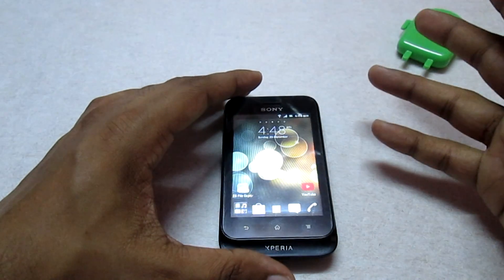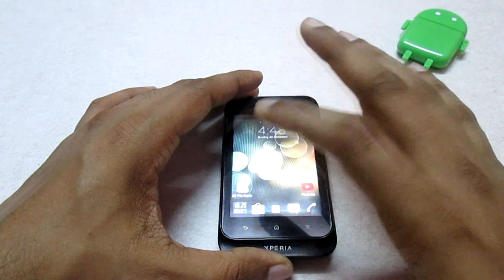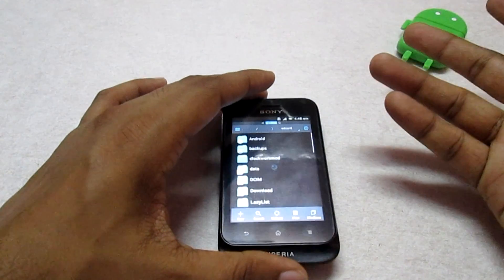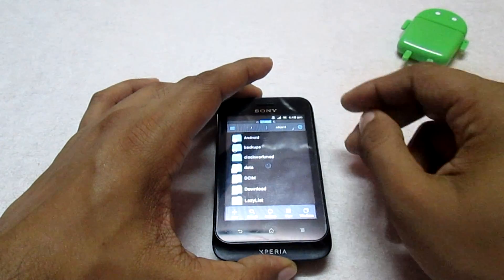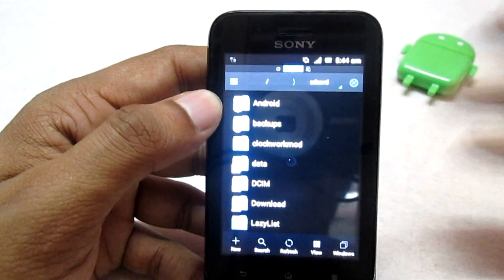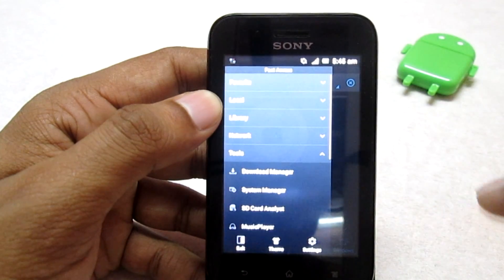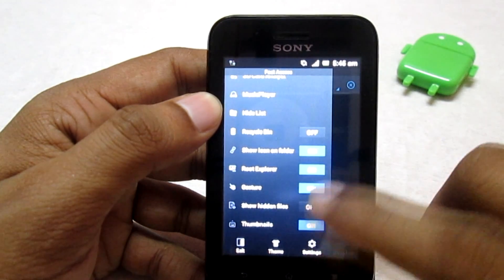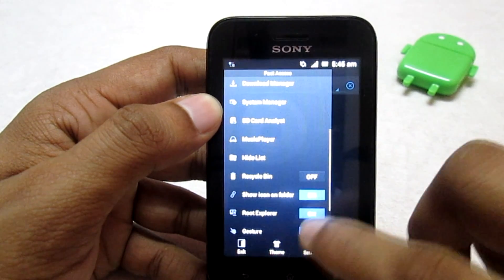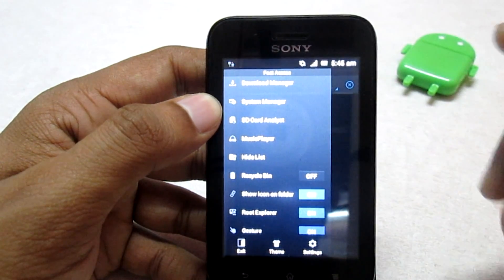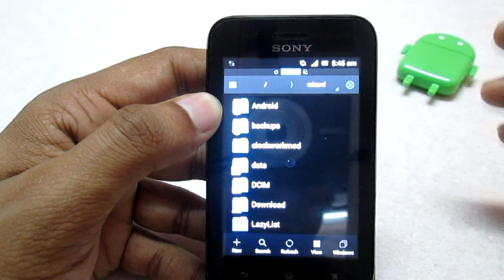The third step: you need a file manager that has access to the root folder of your phone. I have ES File Explorer, which is available for free on the Play Store — just download it. Once you're in ES File Explorer, go into the Tools option and make sure you enable the Root Explorer option. After checking this option, you are ready to go. Now we will copy the custom boot animation.